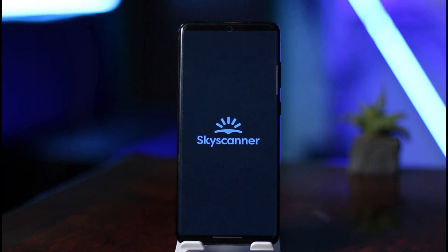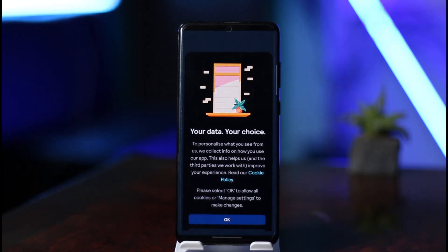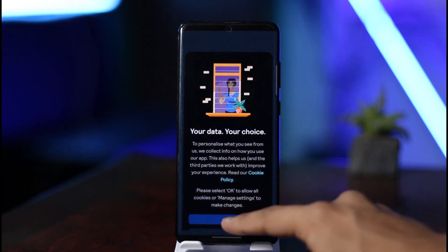Once you open the application, it'll take you to the login and sign-up process. If you have an account you can log in, and if you don't, you can sign up and start booking flights and tickets on it. I hope this video helped you.